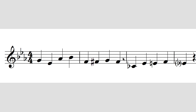Sometimes composers will use what's called a courtesy accidental. Here's a courtesy accidental at the end — we've got an E natural, and we should know automatically that it goes back to being an E-flat at the next bar, but the composer is just reminding us by putting in a courtesy accidental in brackets.